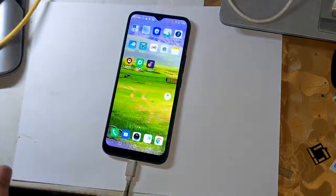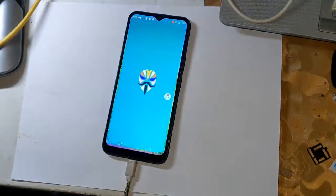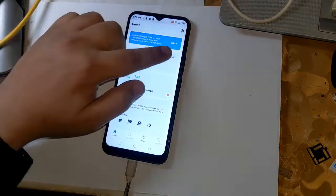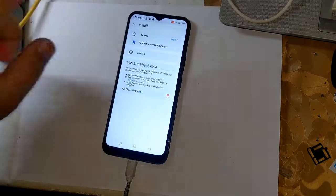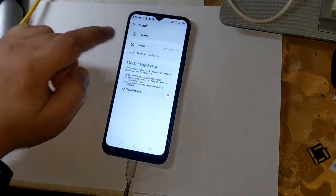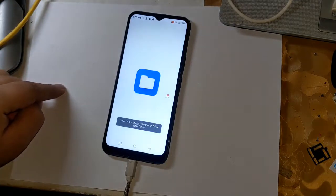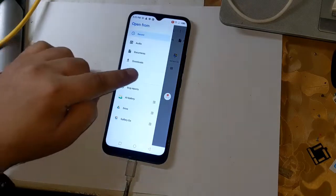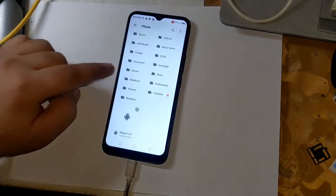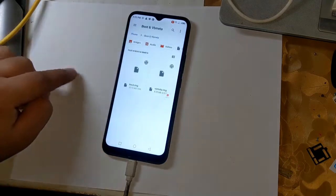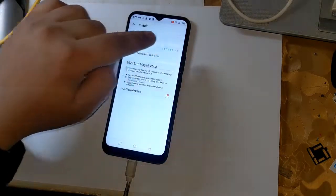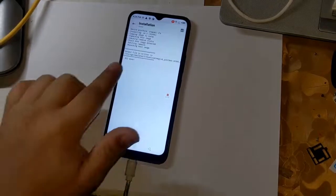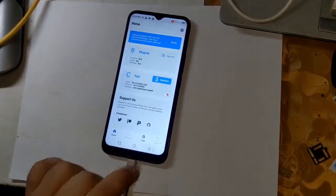And open the Magisk application and load the boot files from the file manager by clicking on let's go at the top. Now Magisk will start patching the phone's boot file. In a few seconds, the boot patch file will be created and saved in the download folder of the phone.